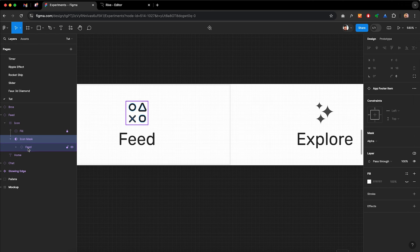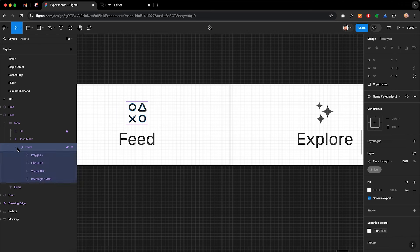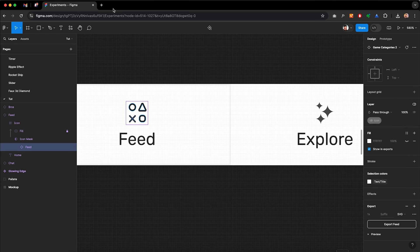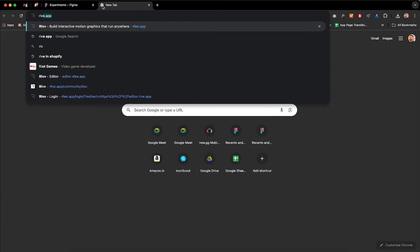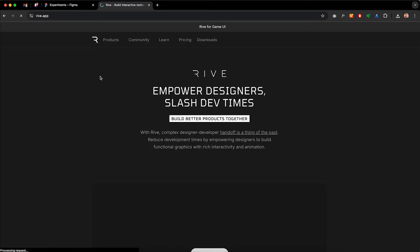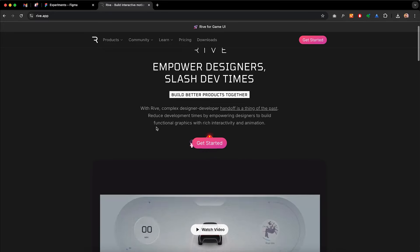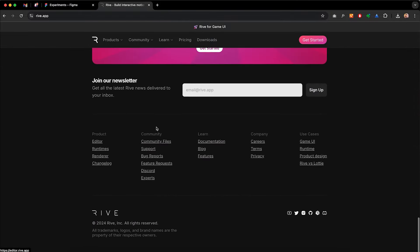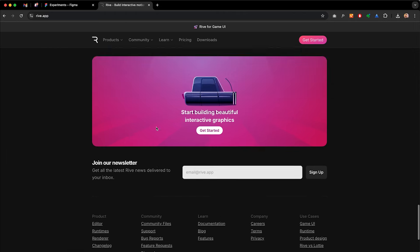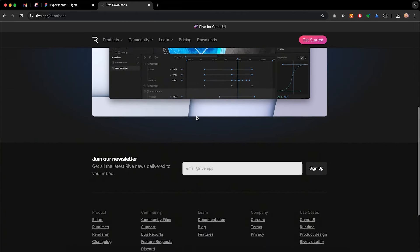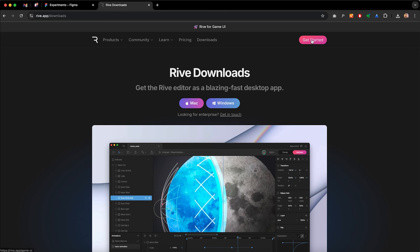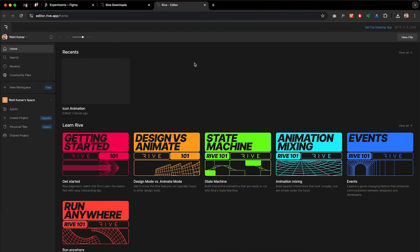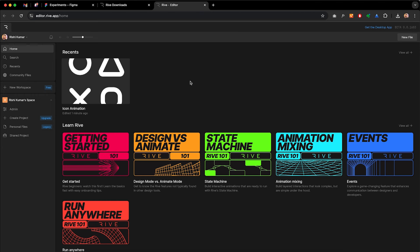We will export the icon component where we have shapes inside it. For those of you who don't know about Rive, just go to Google and search 'Rive app'. It will redirect to the Rive home page. Rive is a tool in which you can make pretty complex animations with built-in interaction, and the files will be pretty lightweight. They offer both a web experience and a desktop experience.